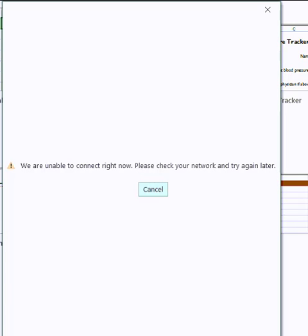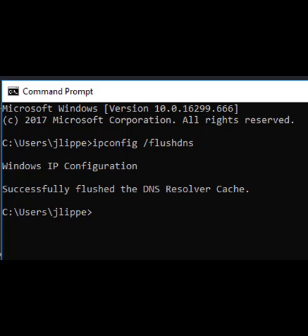Once I realized it was our internal network, I did an ipconfig /flushdns, and then the issue went away when I went back to the network.